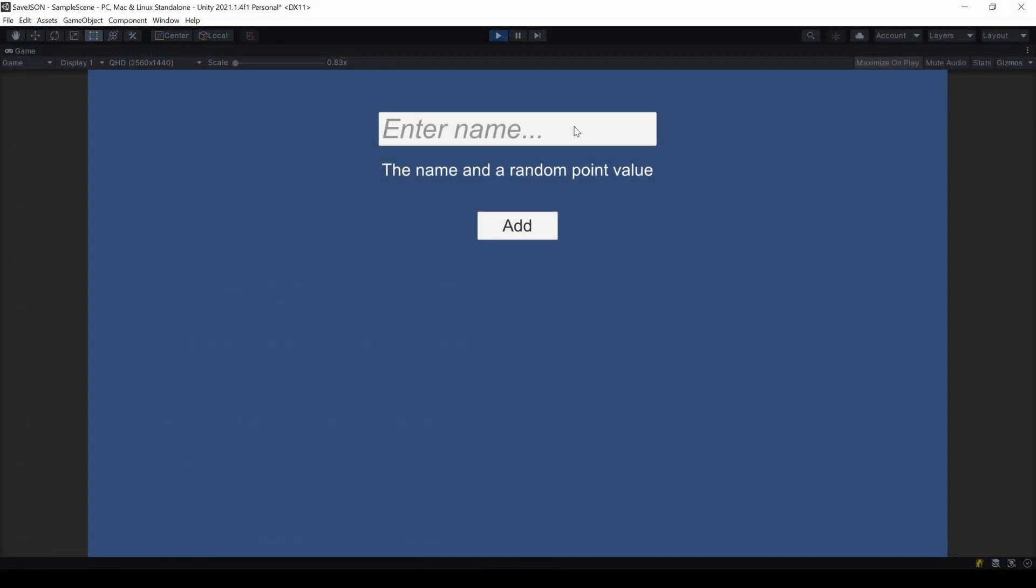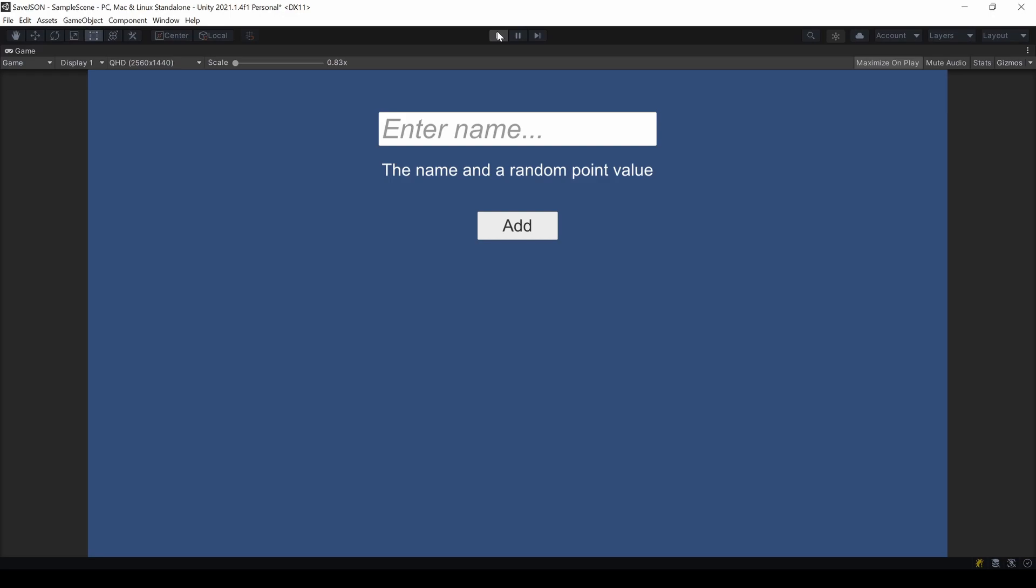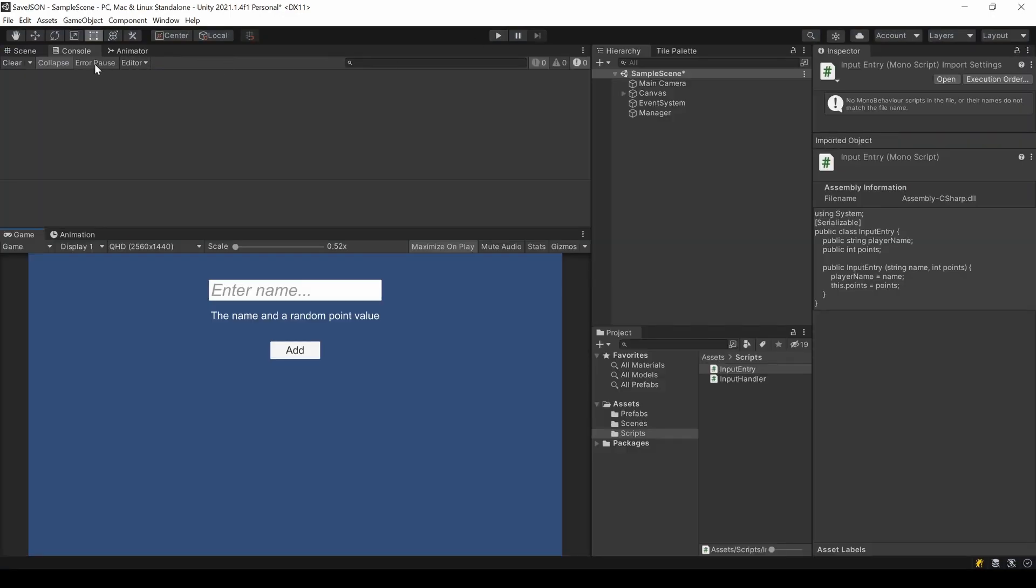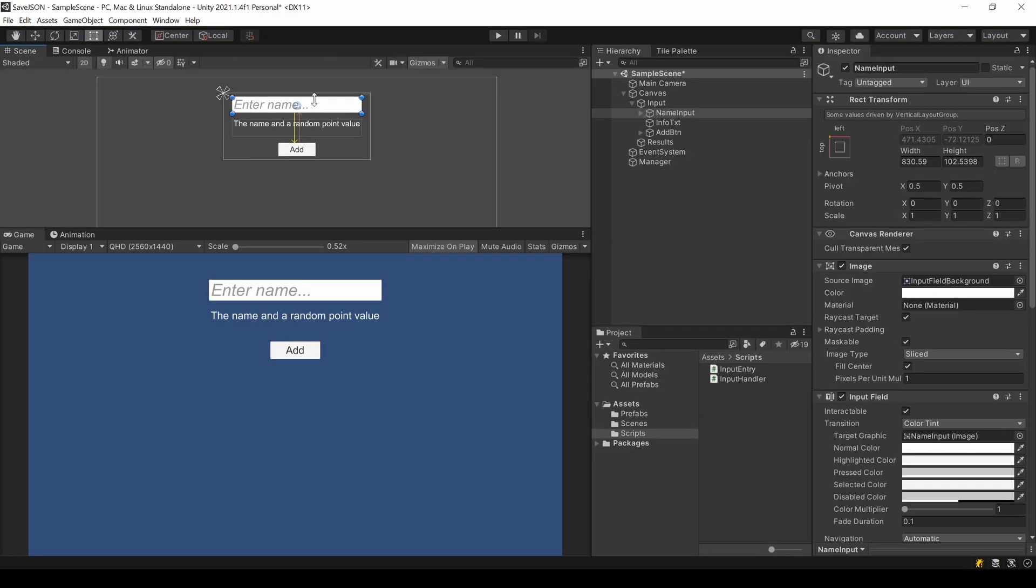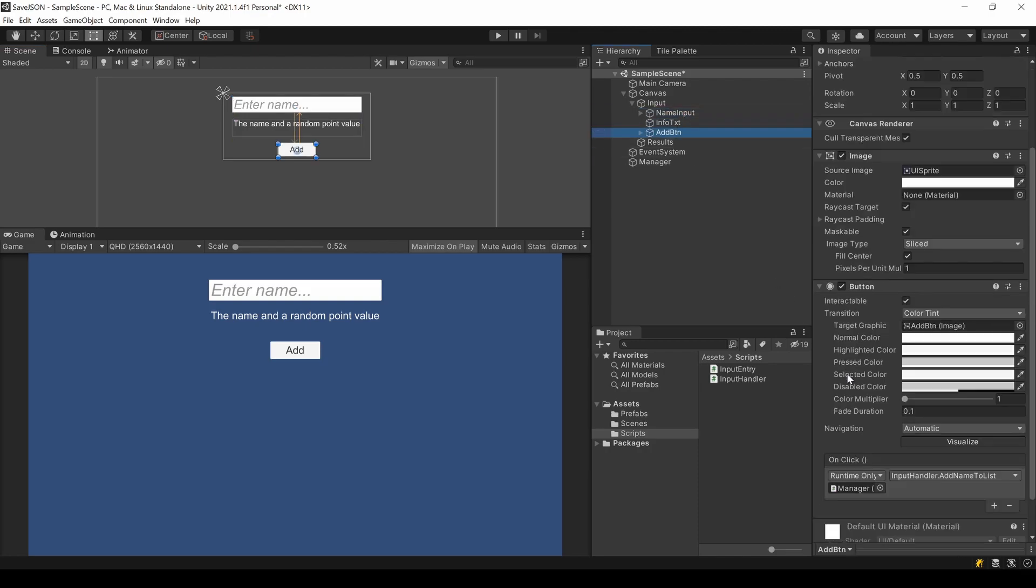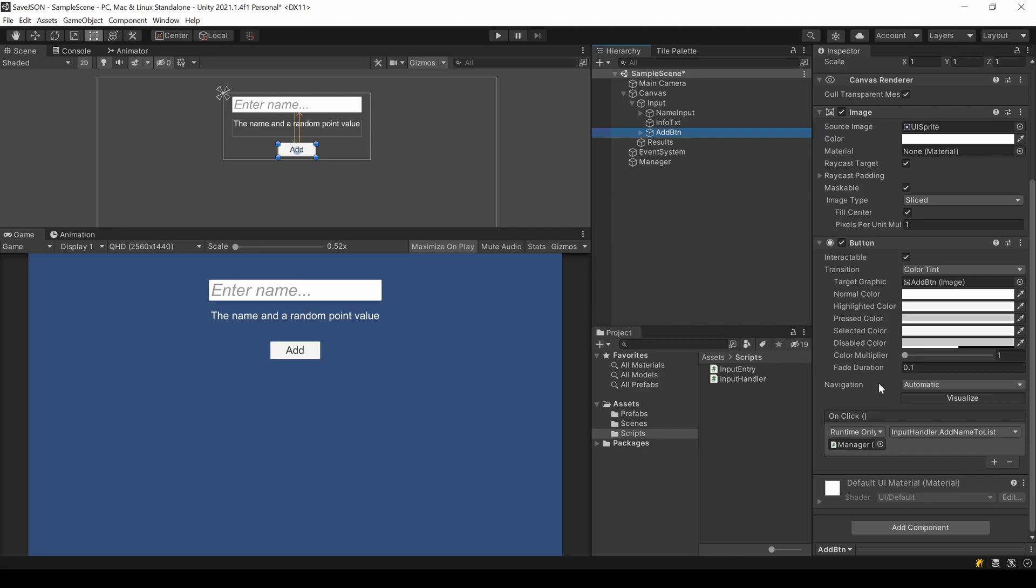I already prepared a little playground. You can find the starting project as well as the final result in the github which is linked in the description. In this input I can enter the name I want to save. By clicking Add, the name and the random number should be saved to our file.